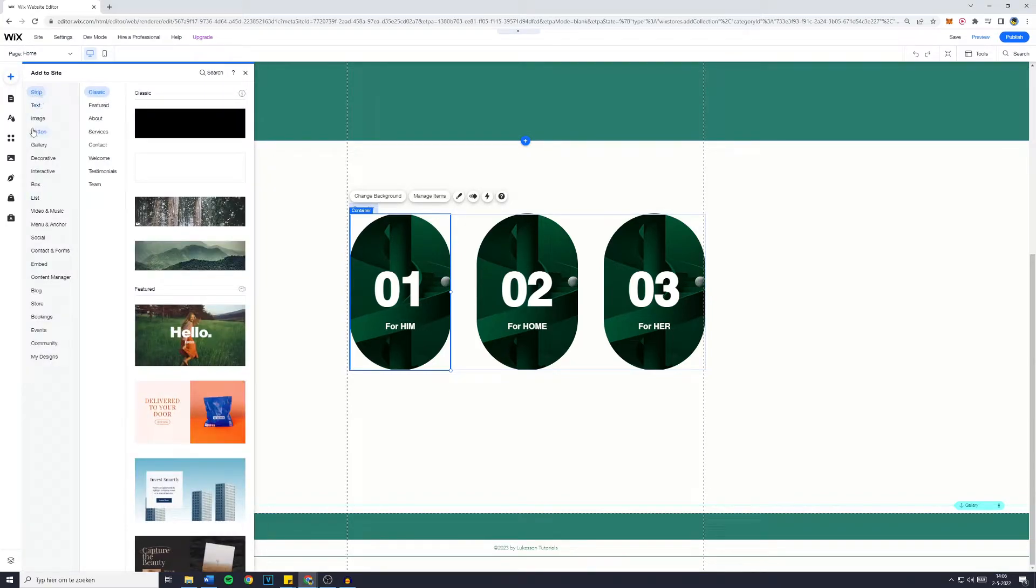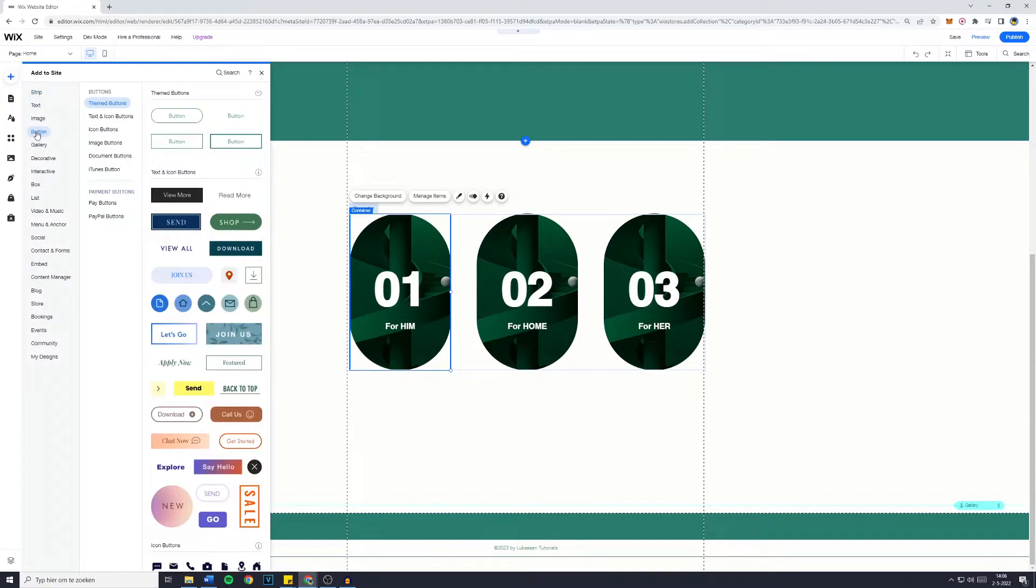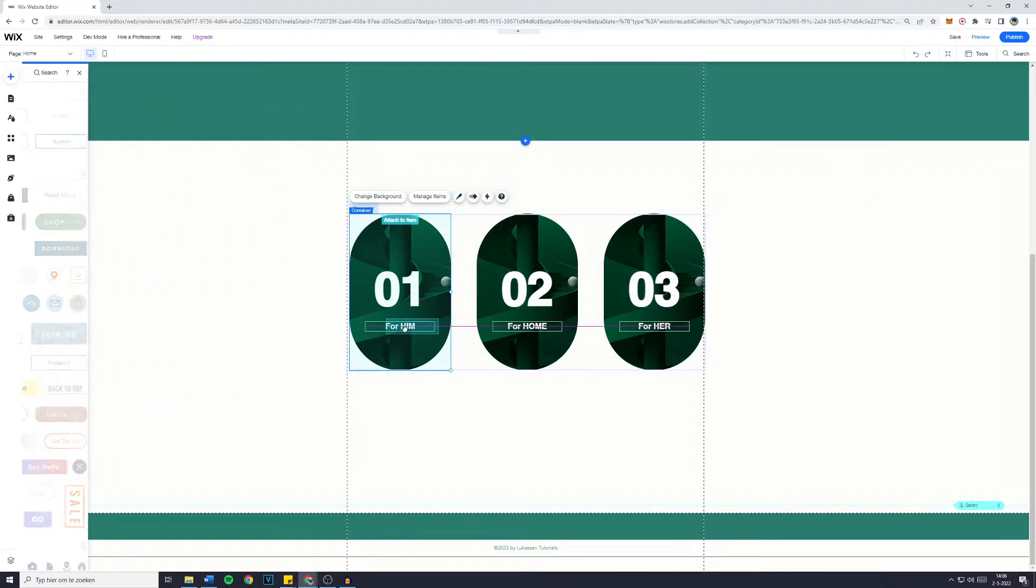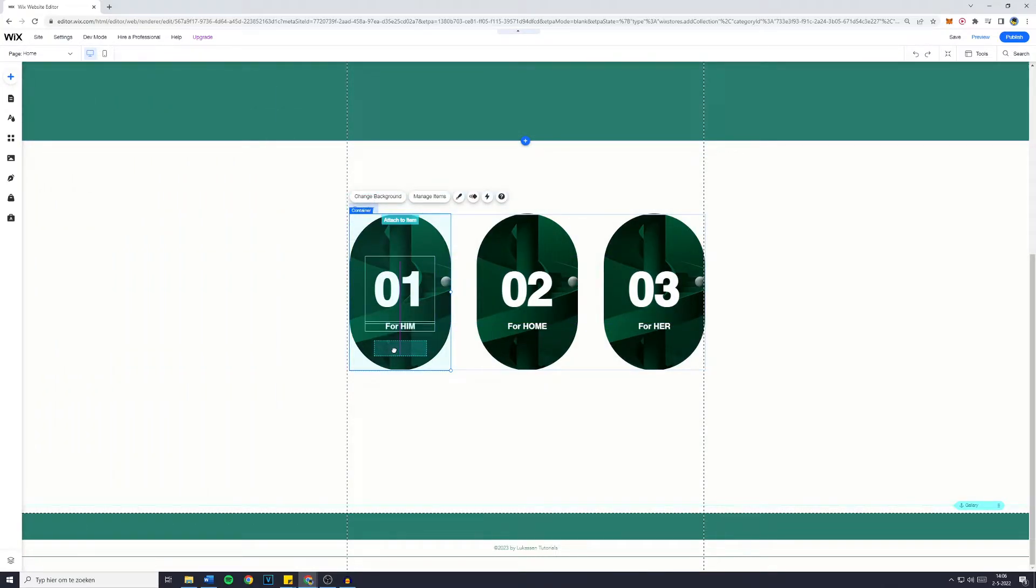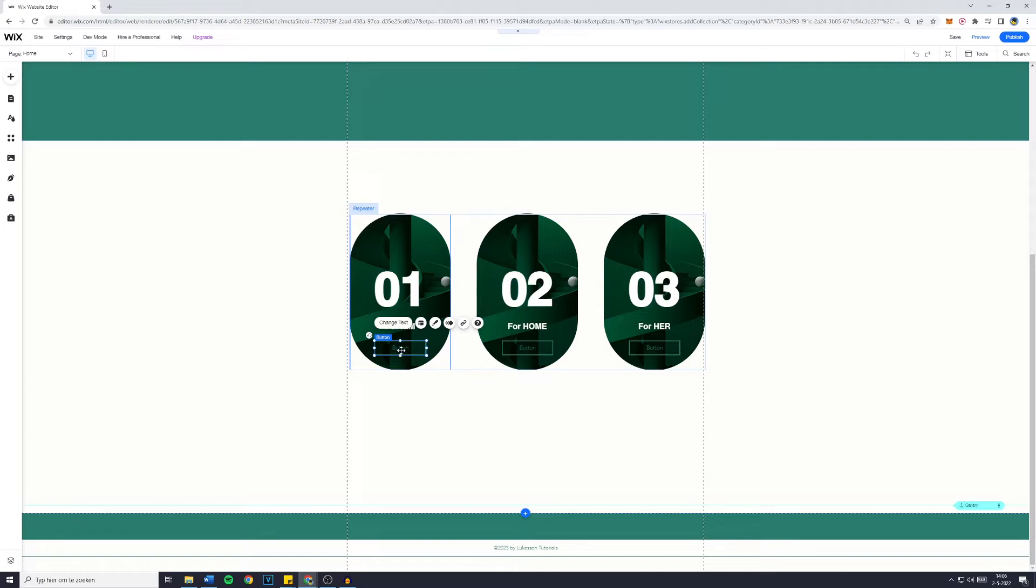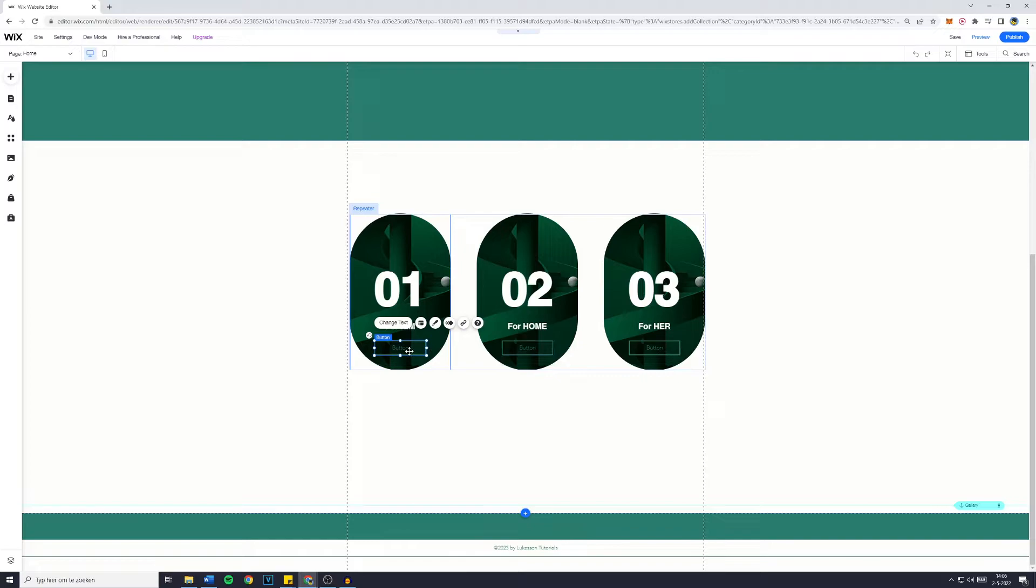So just go over to the Add button once again, click on Button and select the button you would like to add. Now, this theme button does fit my theme right here. And you will see that the button, if you add it on one thing, it will get sent on all of the other ones as well, which is pretty handy.